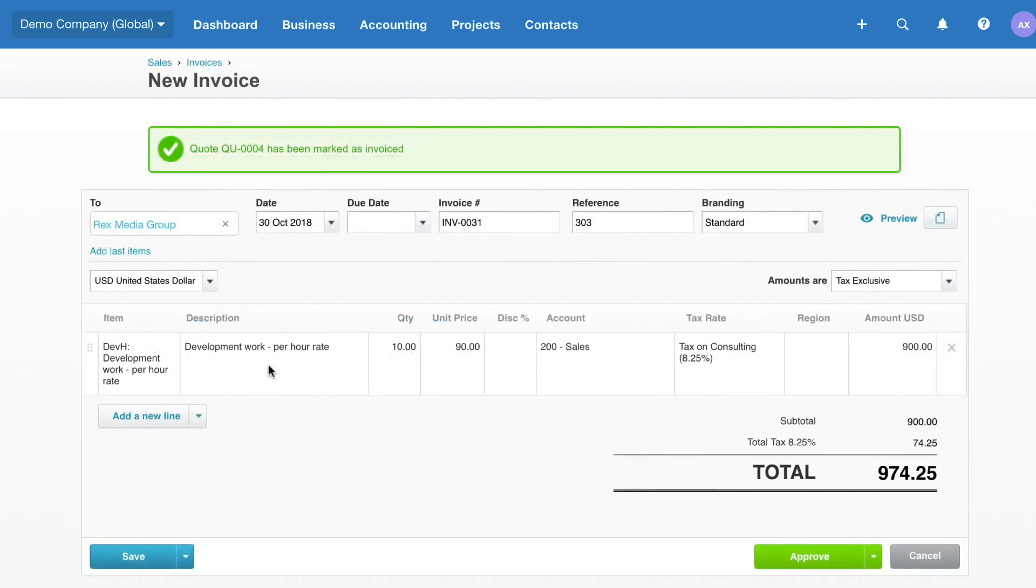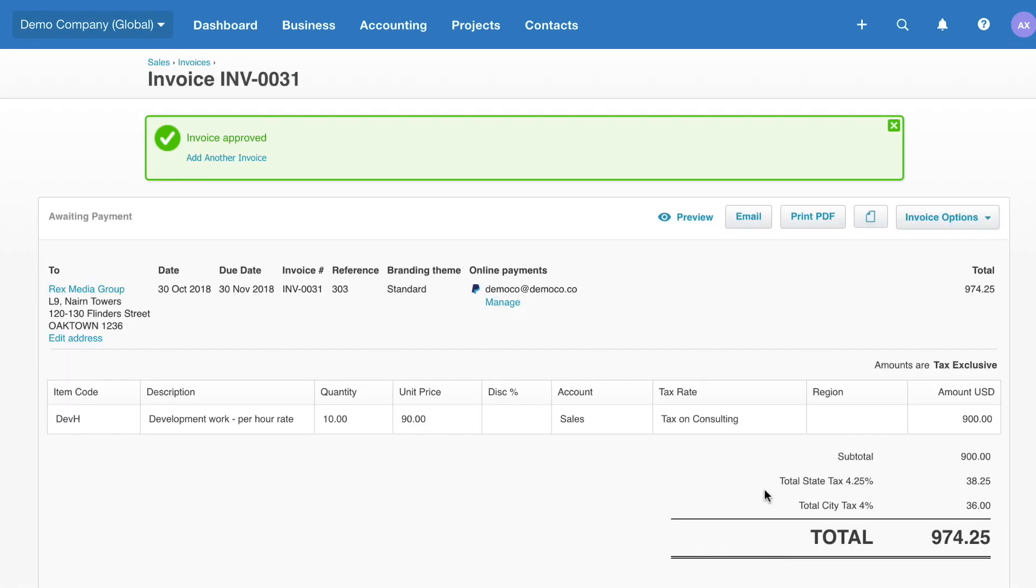The details are automatically copied from the quote to the Invoice. You just need to choose the due date, approve, and send to the customer.